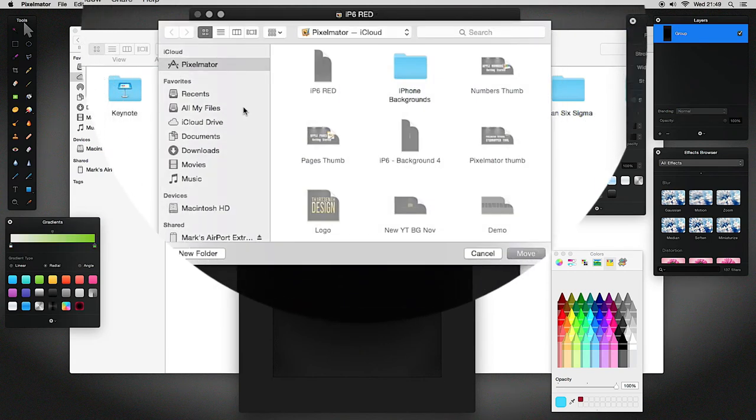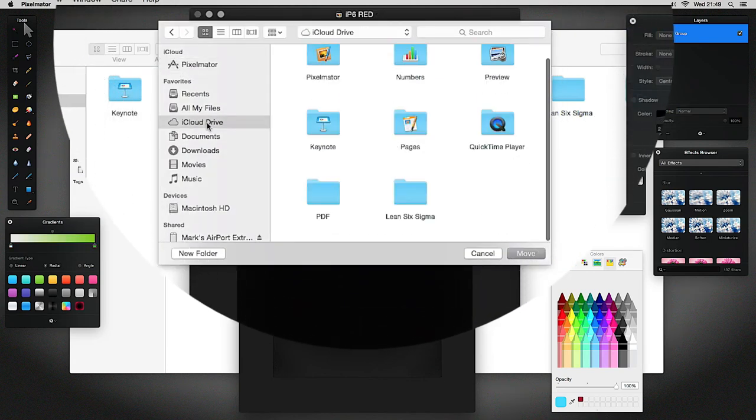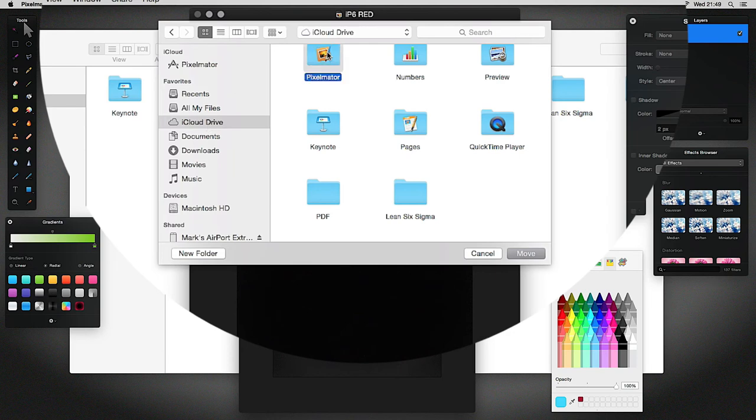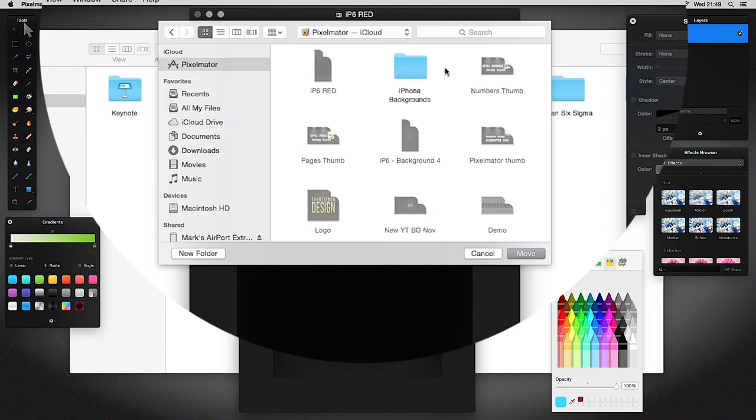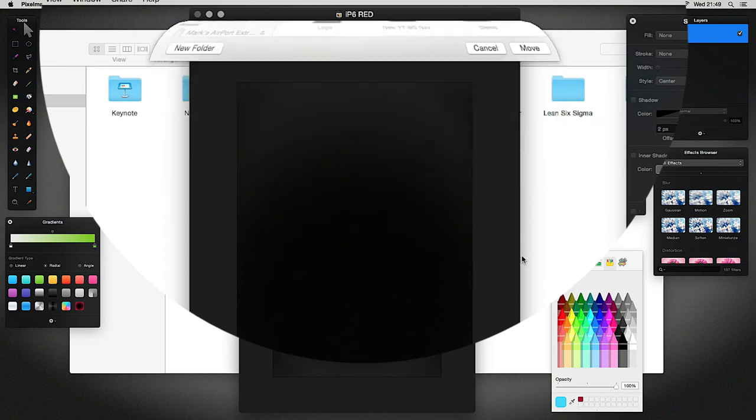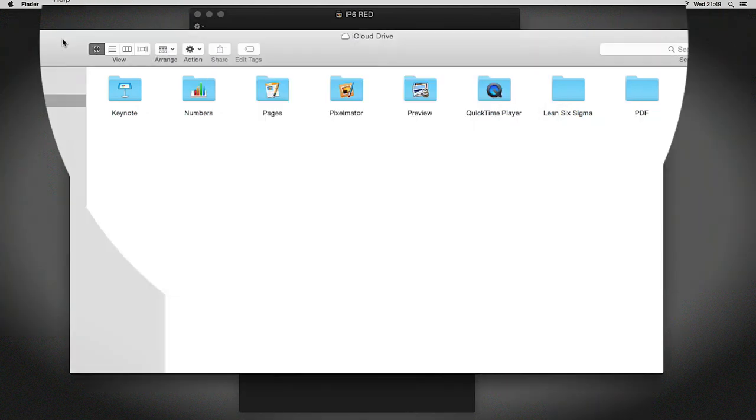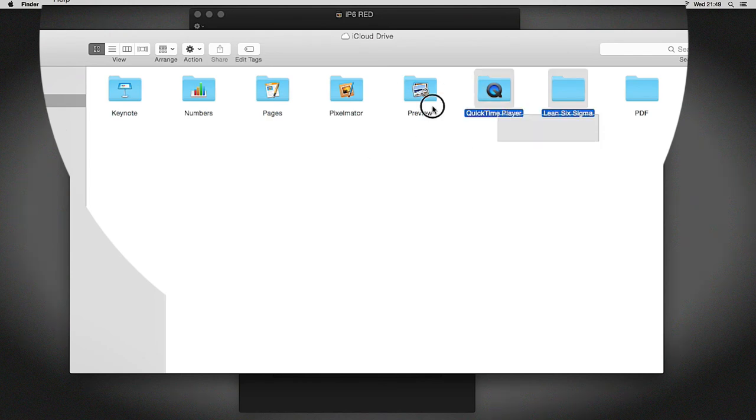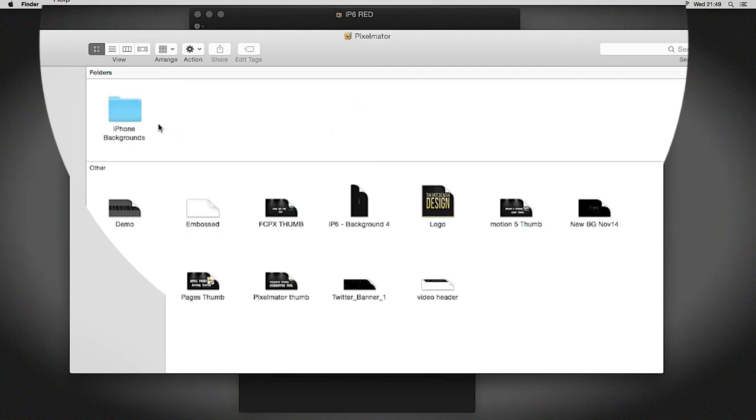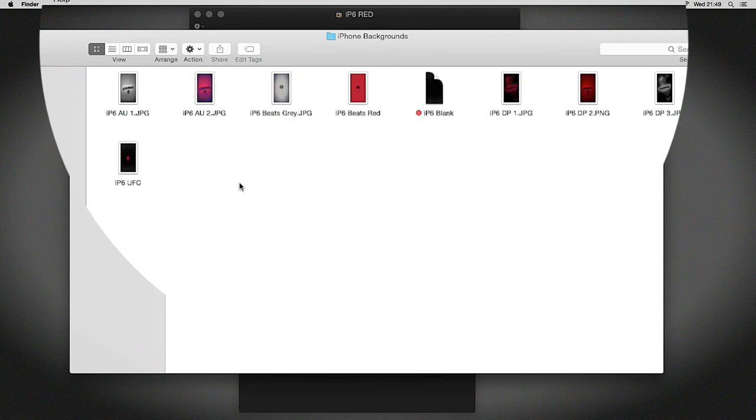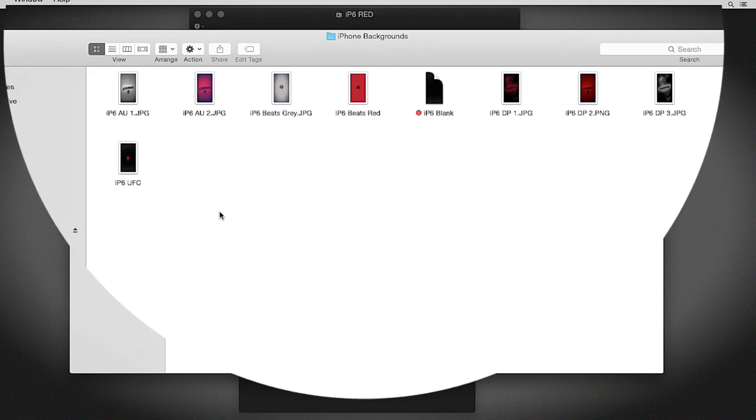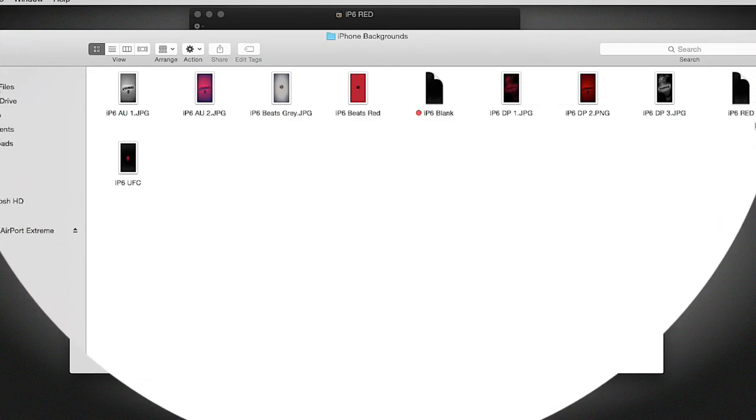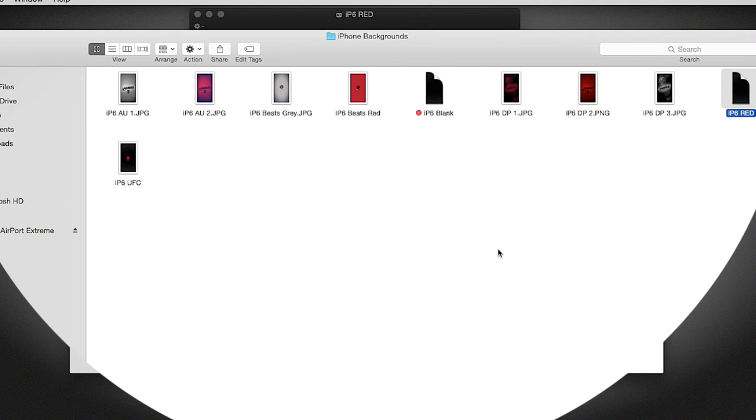I could go to Other and then select from this pop-up box. Go to my iCloud Drive, then go to Pixelmator, then go to iPhone backgrounds, select it, and select Move. You will notice it has moved from my front view right here. Go into Pixelmator, put it back into my backgrounds, and it will be saving right here.